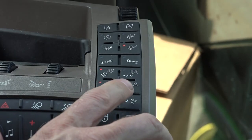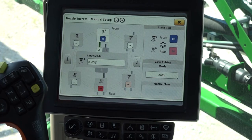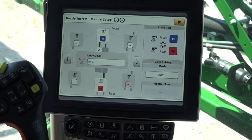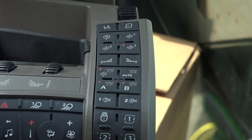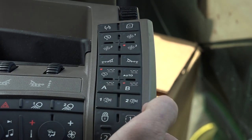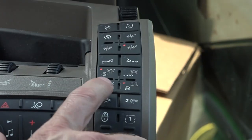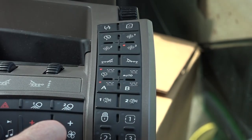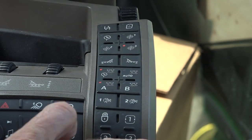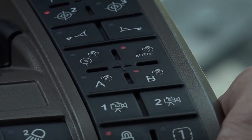To activate spray mode A plus B on the armrest, press and hold A or B, whichever isn't already lit. Press B to change to spray mode B and press A to change to spray mode A. To enable auto select, press the auto button.